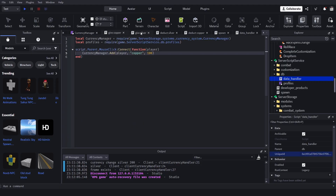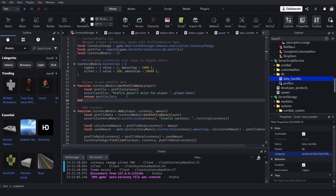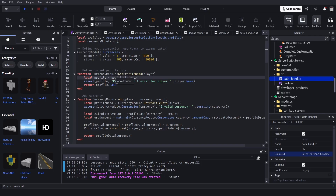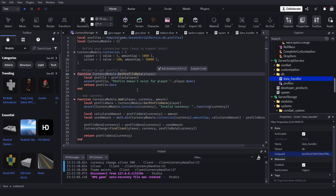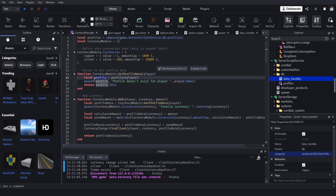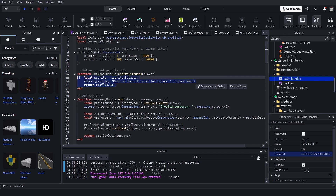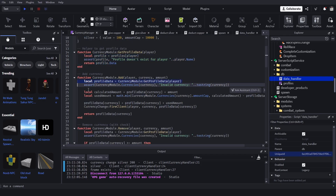I'm going for a more medieval finance system. We have a helper function to get the profile data, because we don't want to copy and paste the code to get the profile from the player every time. We use double colon syntax, get the profile, and assert it — meaning if it doesn't exist it prints an error and returns. This way all we have to do is call getProfileData.